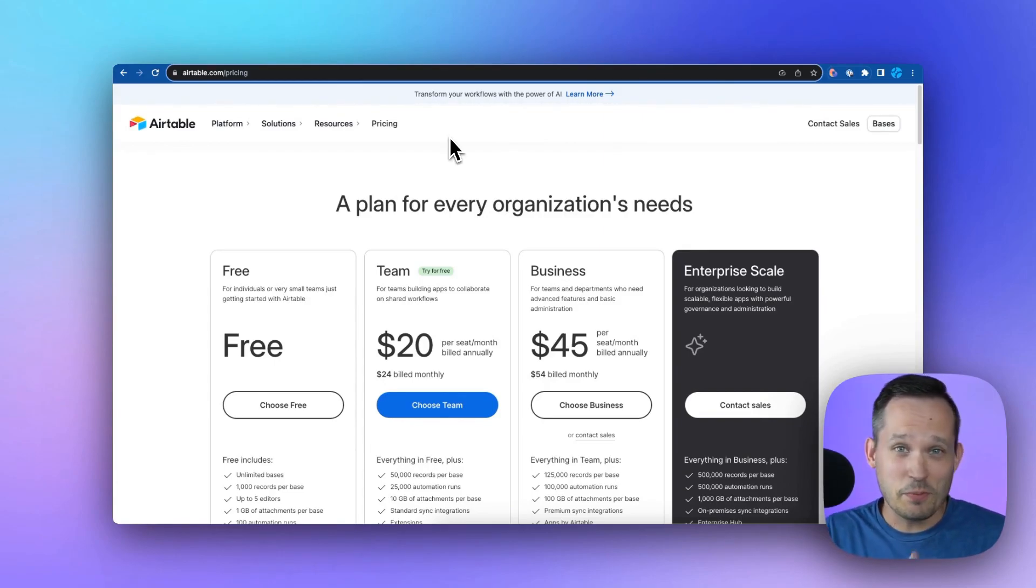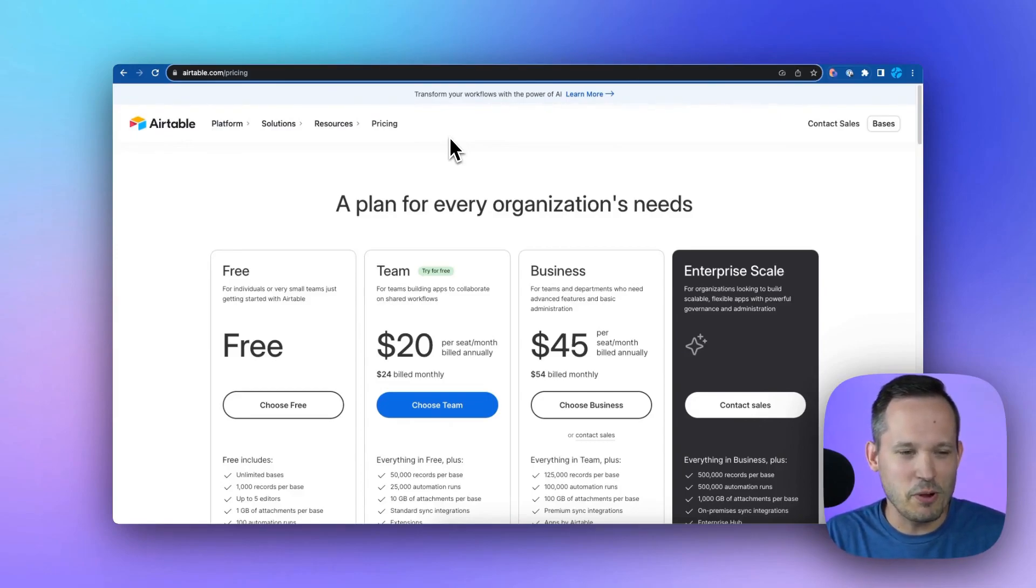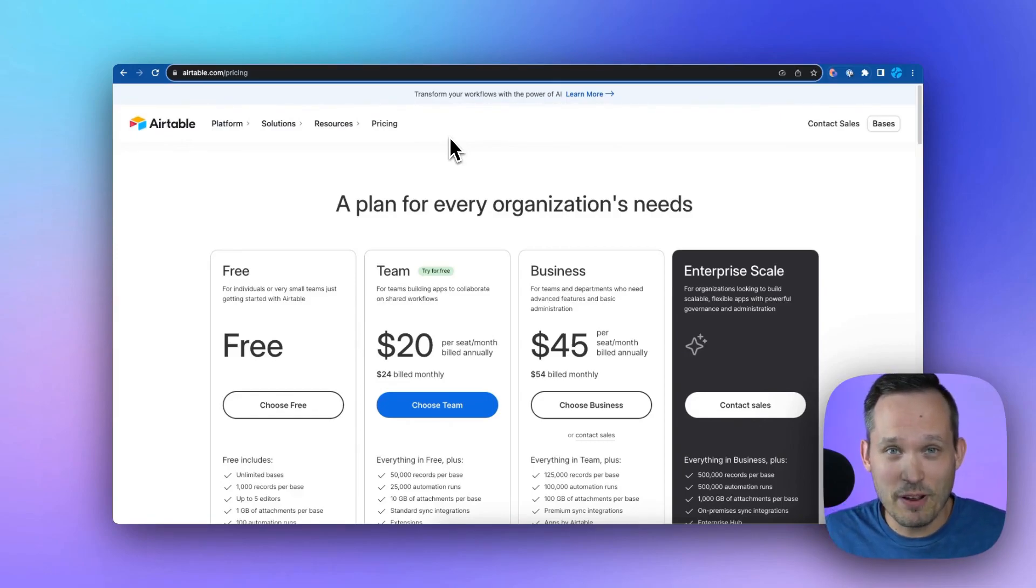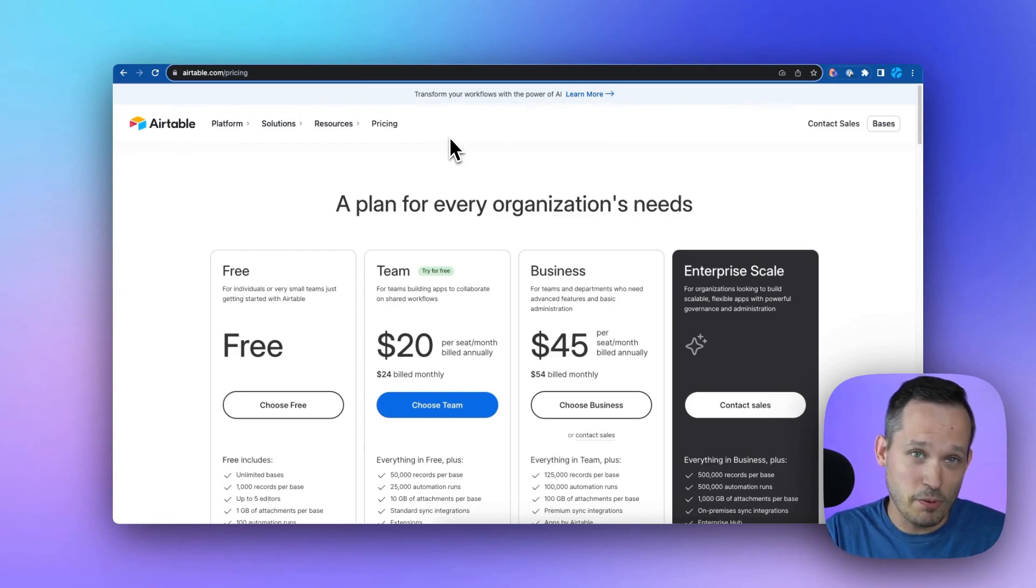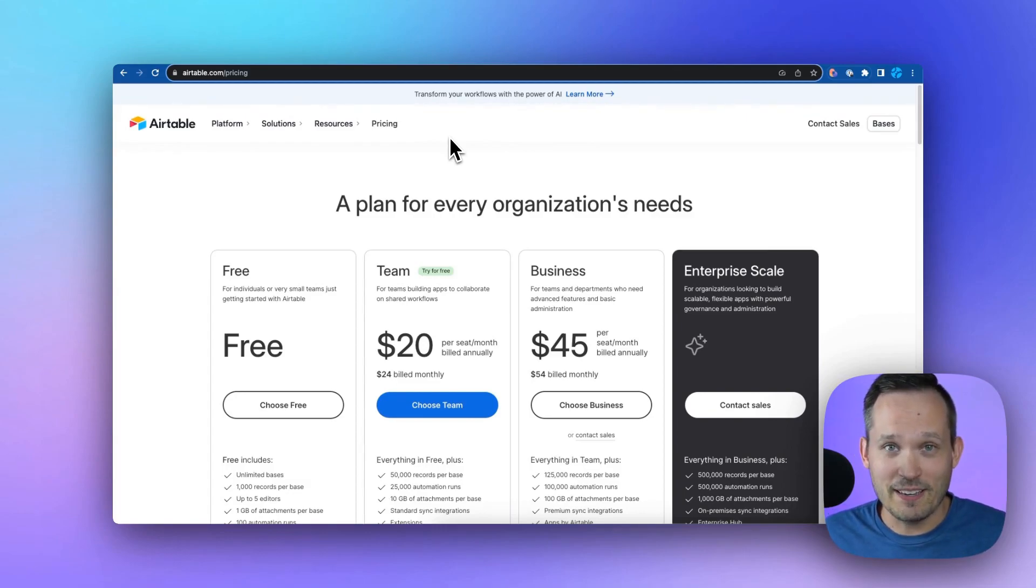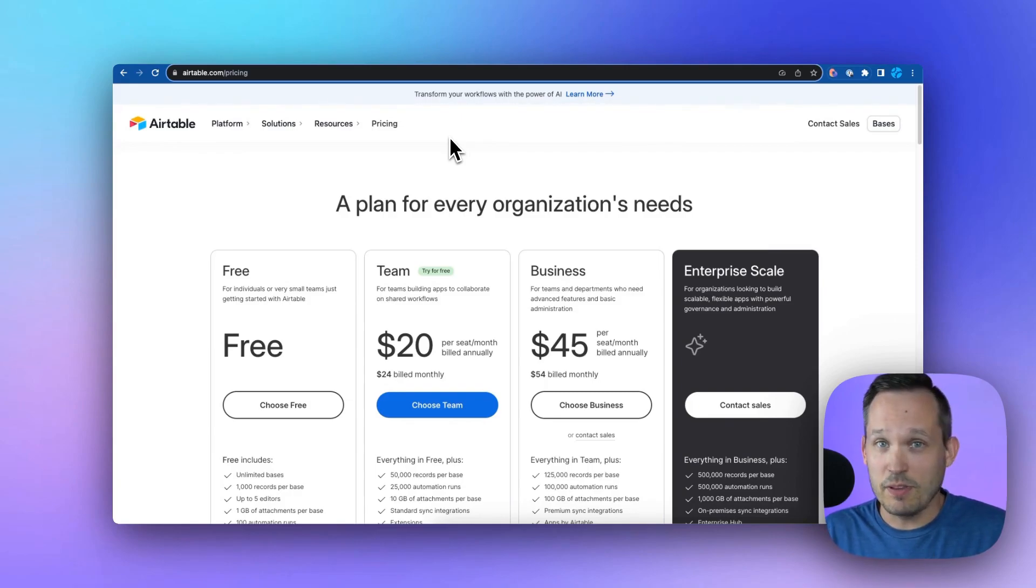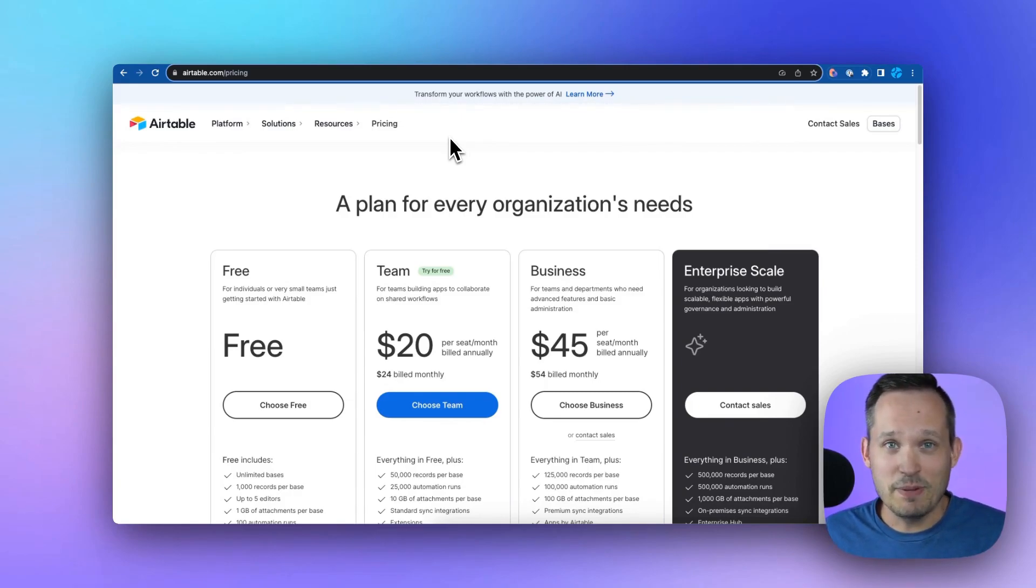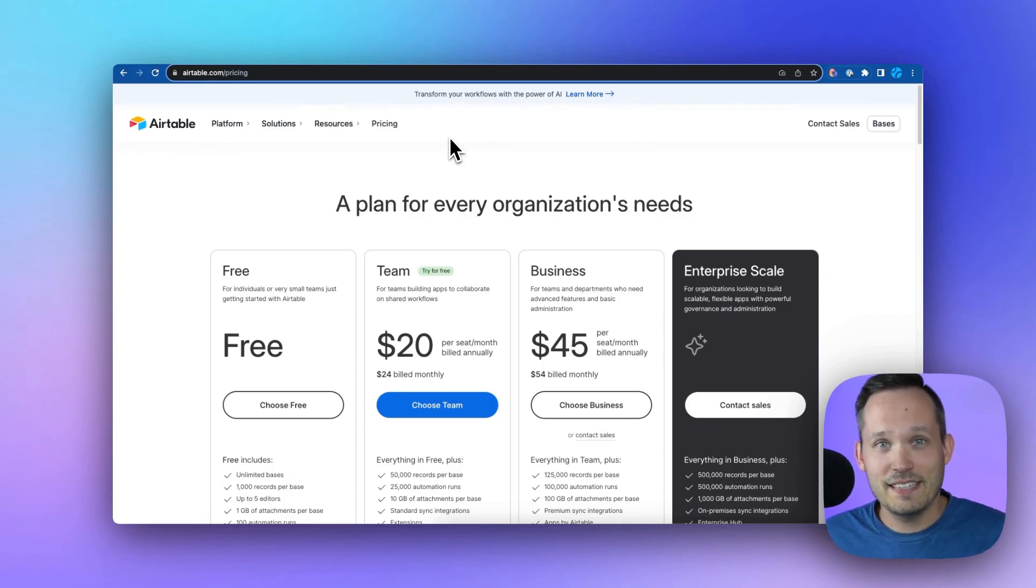What this means is if you're on the plus plan and you're going to the team plan, discounts aside which we'll talk about in a moment, that's doubling the revenue they're going to get from your organization. If you are on the pro plan and going to the business plan, that's over doubling the amount of revenue they're going to get. And if you're on the plus plan or free plan and you say we're a small business and this isn't the right fit for us, they'll happily say see you later, it's been great. There's other options available out there.